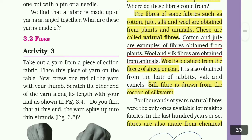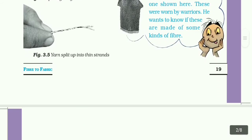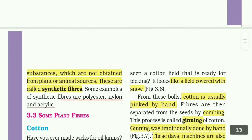For thousands of years, natural fibers were the only ones available for making fabrics. In the last 100 years or so, fibers are made from chemical substances which are not obtained from plant or animal sources. These are called synthetic fibers. Some examples are polyester, nylon, and acrylic.